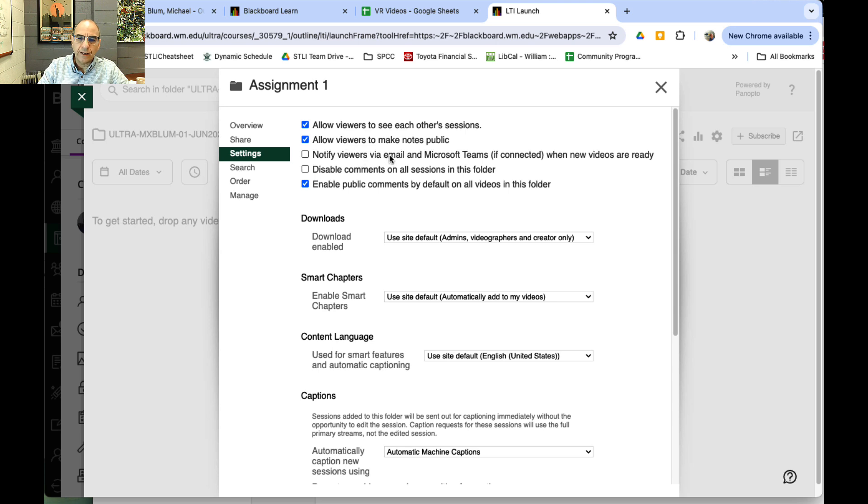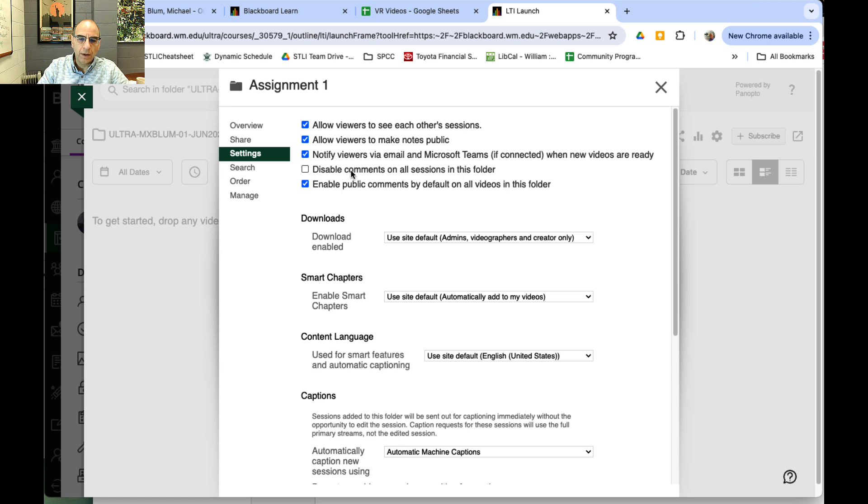'Notify viewers via email and Microsoft Teams when new videos are ready' might be a really good option if you want students to know when other videos are available. I don't think you want to disable comments on the folder, especially if you want students to engage with each other's videos. That's basically all I would suggest.